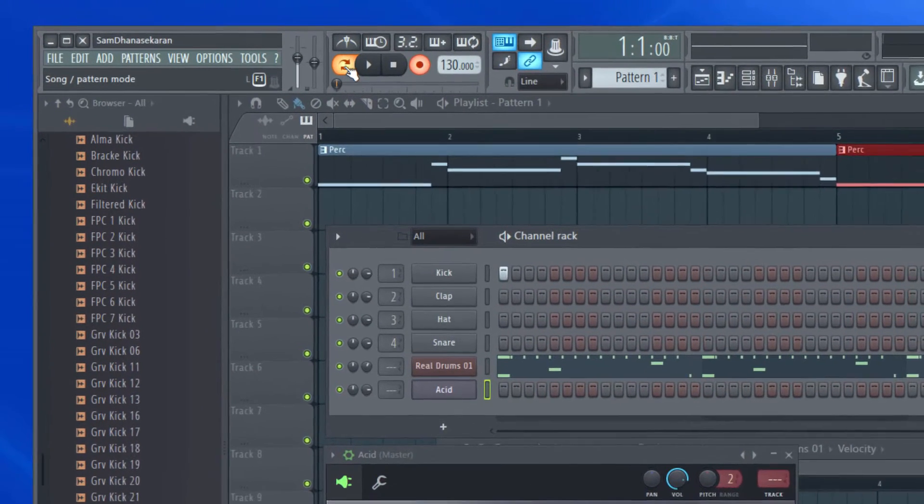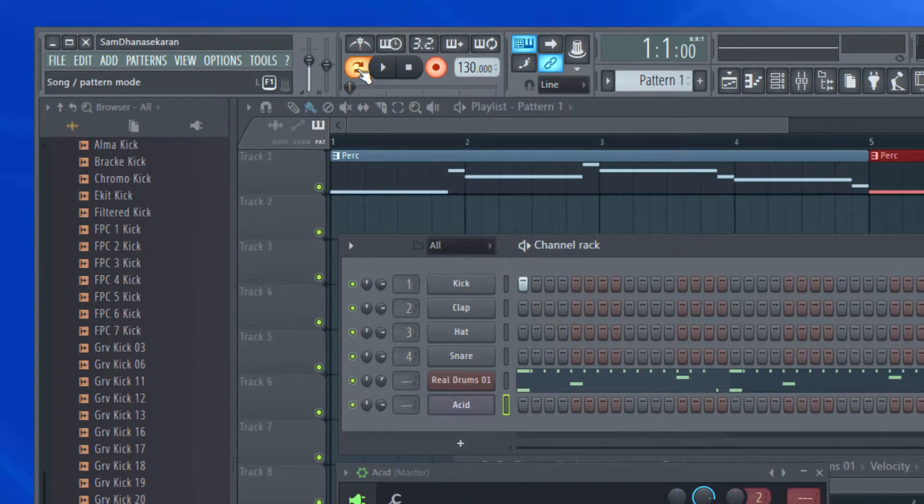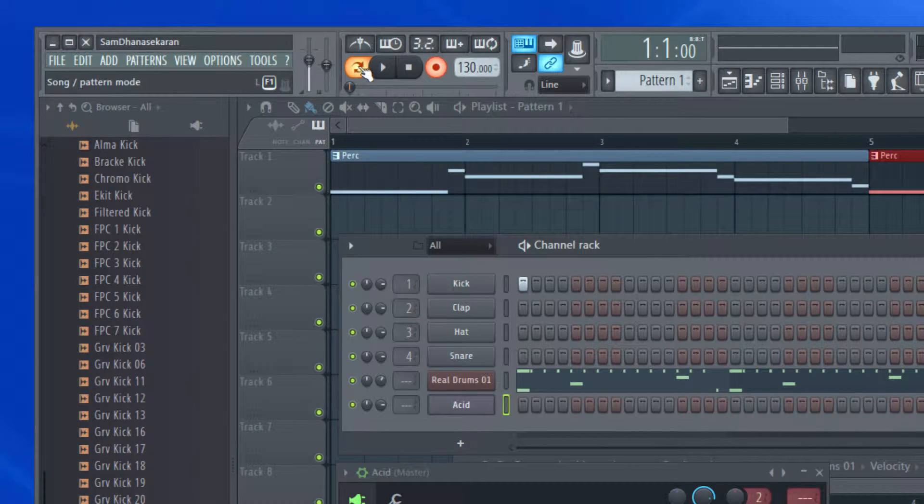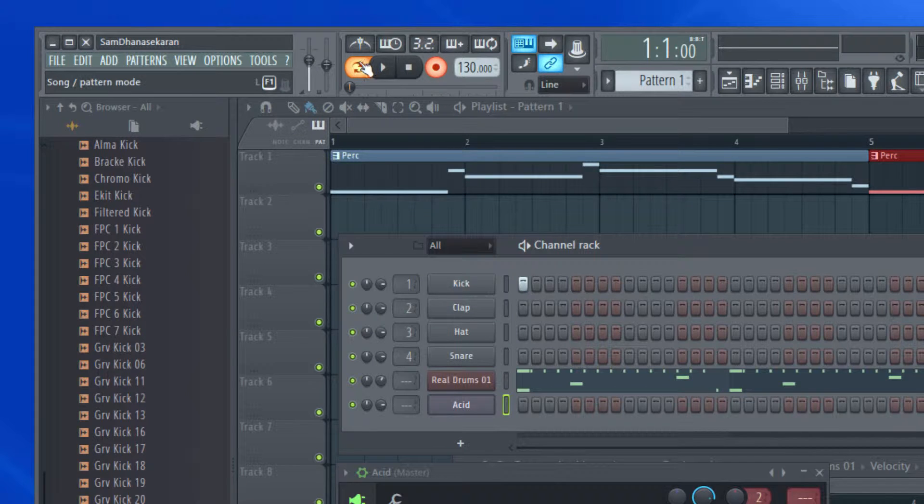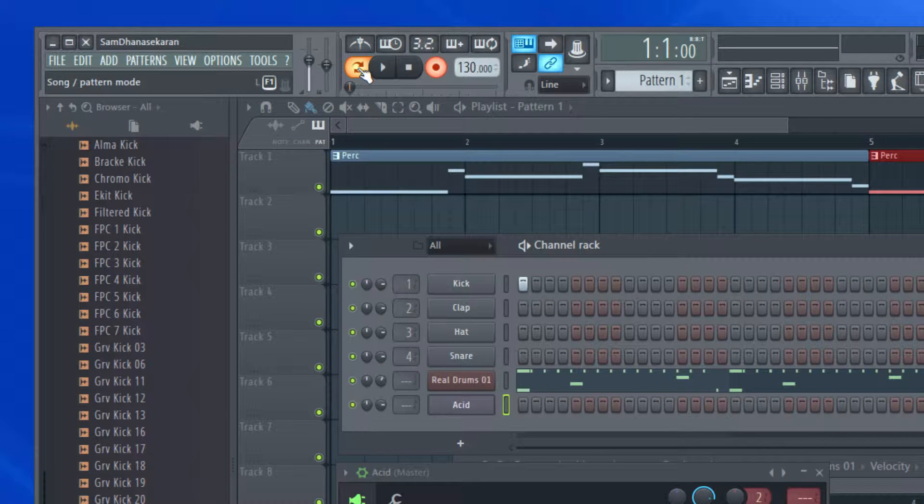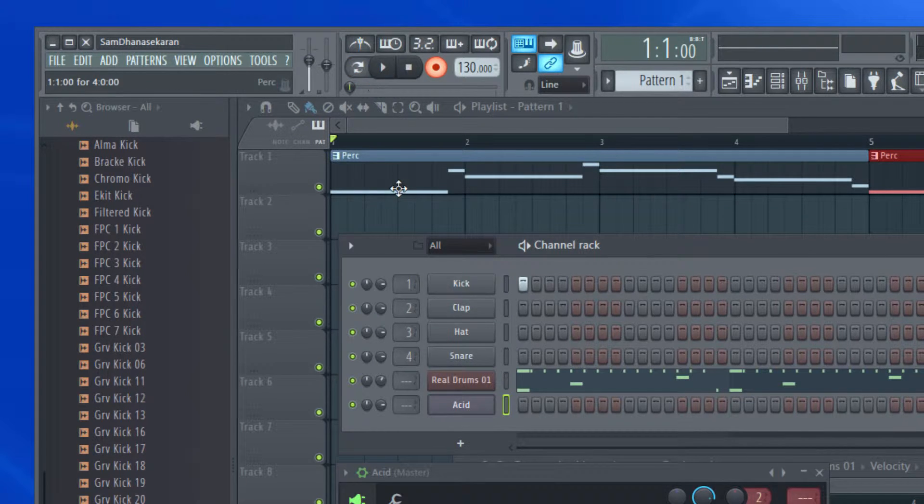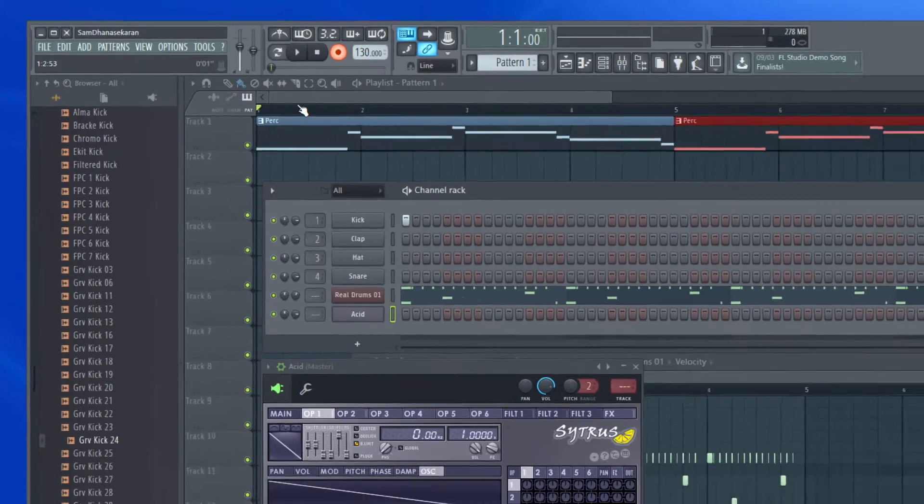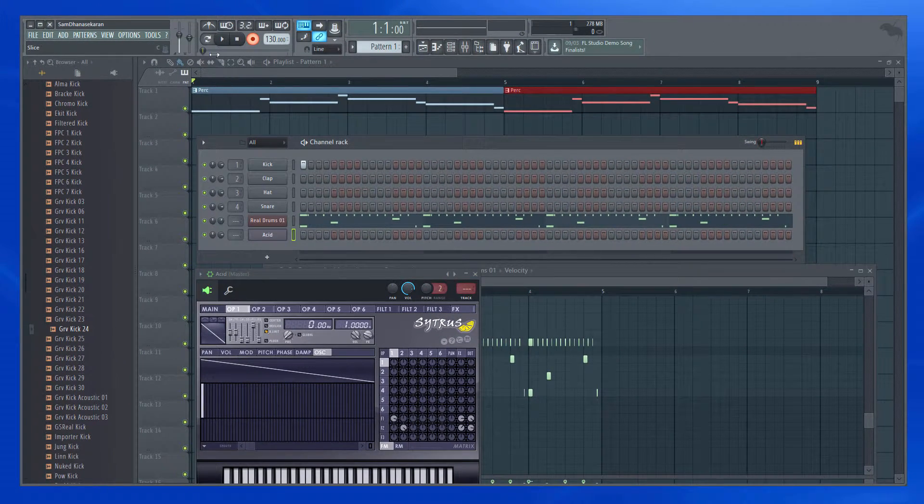And third thing is make sure this is in the pattern mode. If it is enabled, that's in the pattern mode. If it is not enabled, that's in the playlist mode.